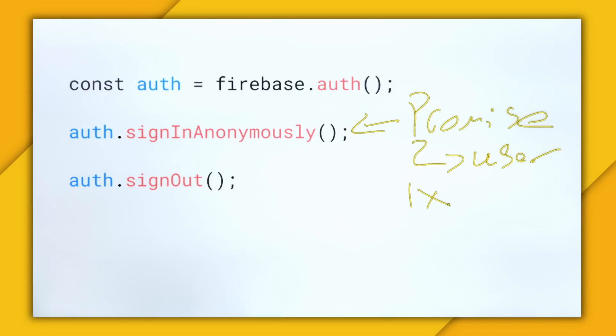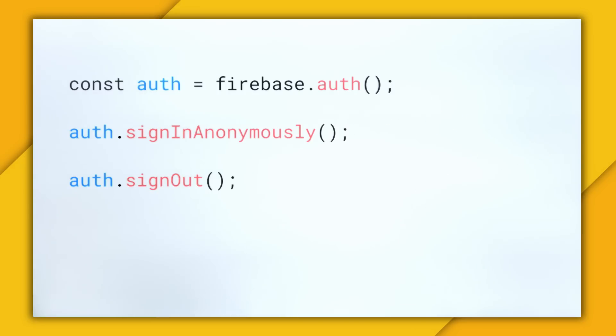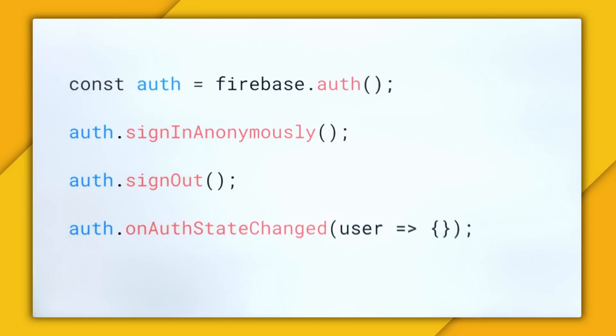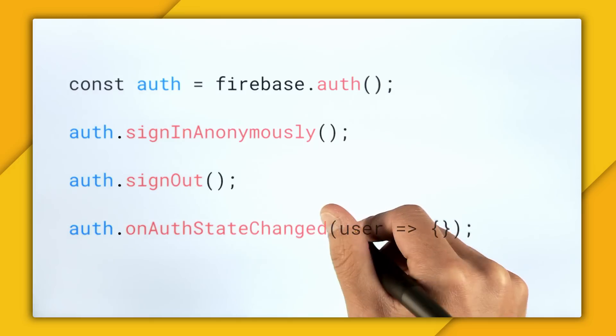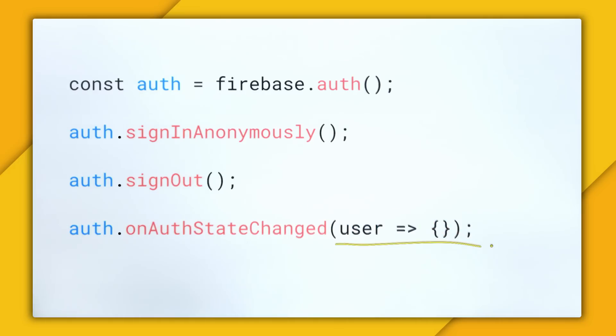But a promise only fires off one time. So if we want to monitor authentication state in real time, we need to use the method auth on auth state changed.